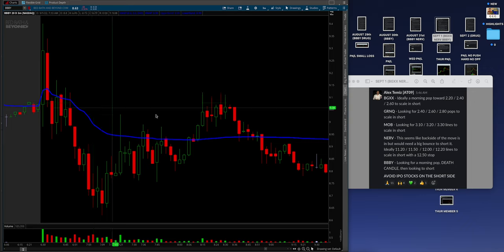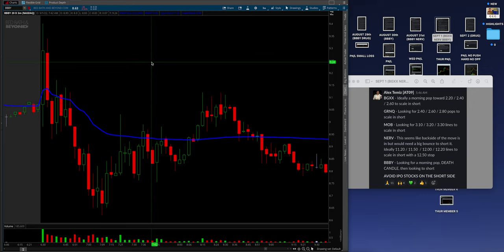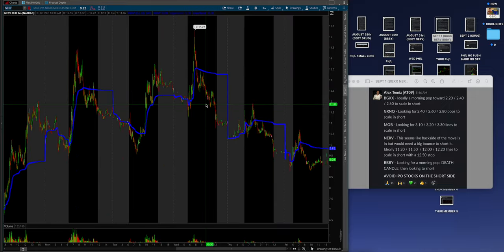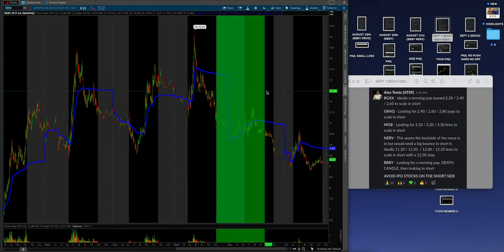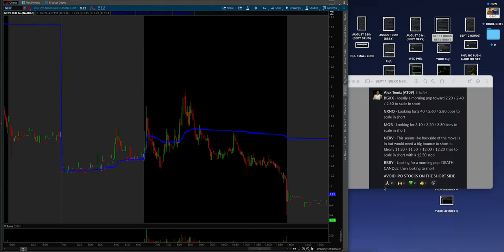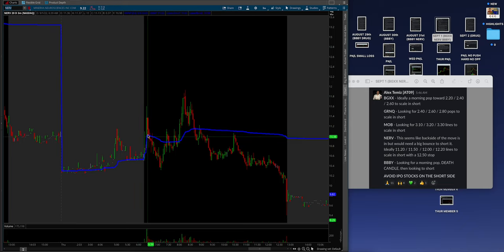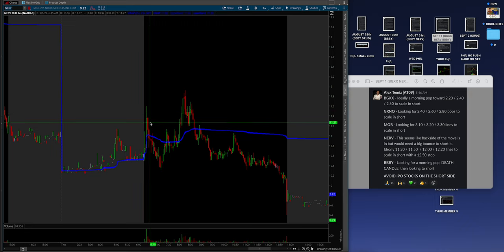Now, we're going to go back to NERV. Here's 9-1. And Alex said, this seems like backside of the move is in, but would need a nice bounce to short it. Ideally, 11.20s, 11.50s, 12-12.20s. Guys, you get exactly that. This is what we were looking for in the morning. It was just a nice bounce on a beaten down stock. So all these small or big dead cat bounces are going to work. And this is exactly what members capitalized on.